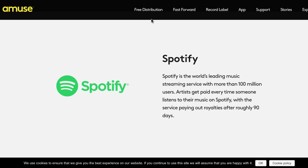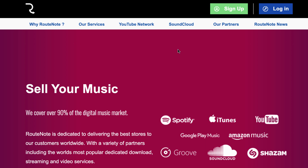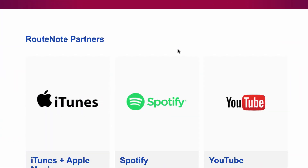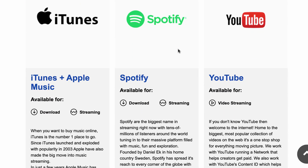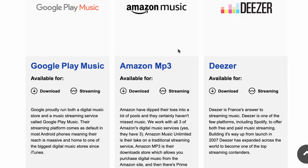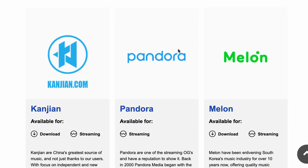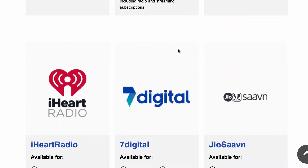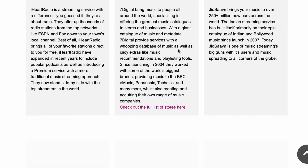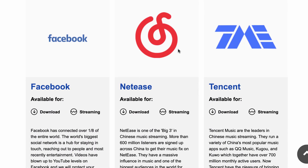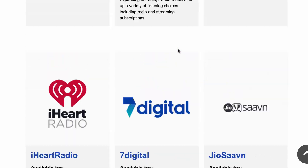Another option for getting your music distributed digitally for free would be RouteNote. RouteNote will actually get you distributed in quite a few more places than Amuse — all the major ones like iTunes, Spotify, YouTube, Google Play, Amazon Music, Deezer, Gracenote, Pandora, iHeartRadio, and other places. So that's another thing to keep in mind — they will get you distributed in more places.